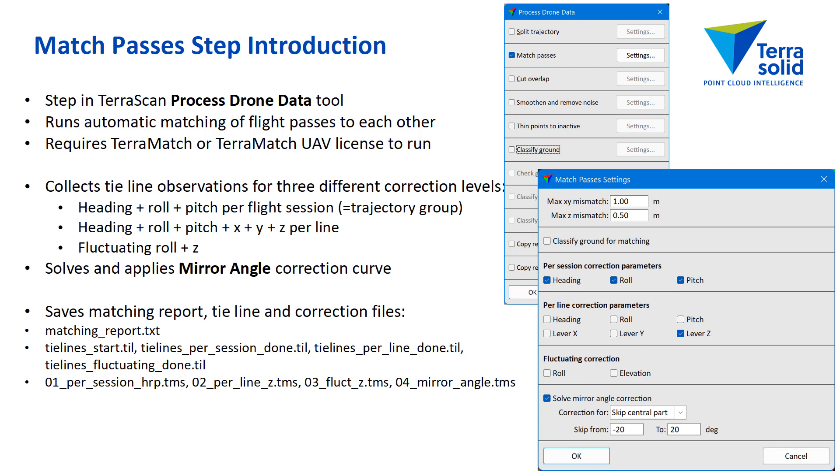And there the default is that we would do an elevation shift per line. The default for fluctuating is that that would be off. I should only do it if I have mostly non-vegetation terrain. And the final step is a mirror angle correction.